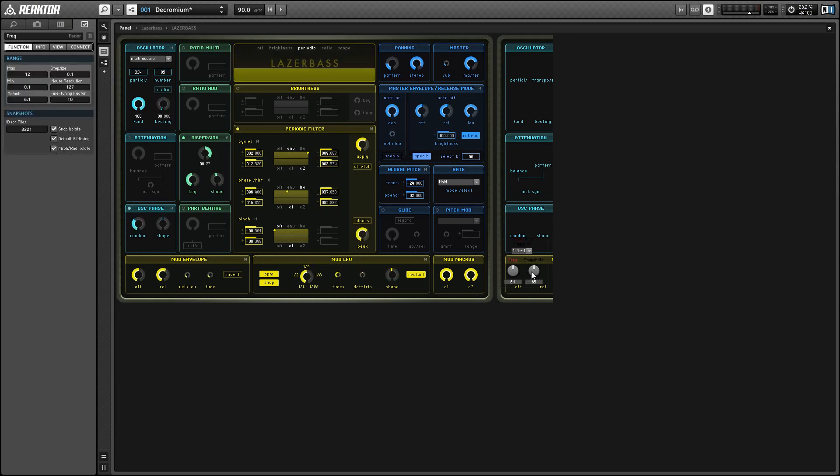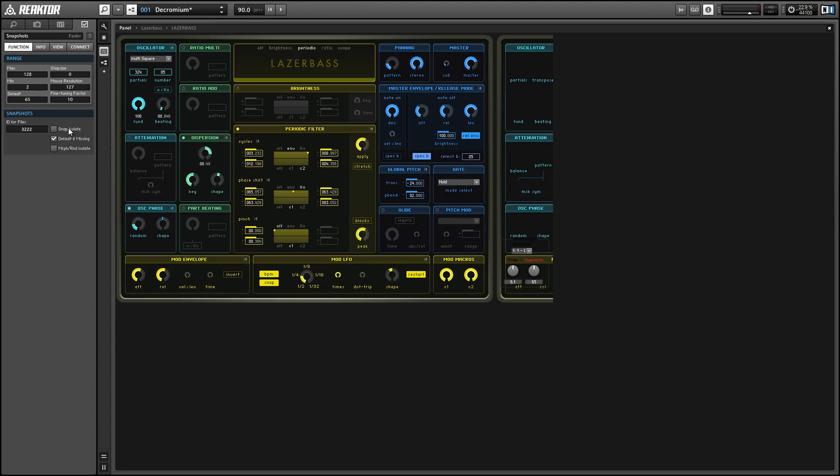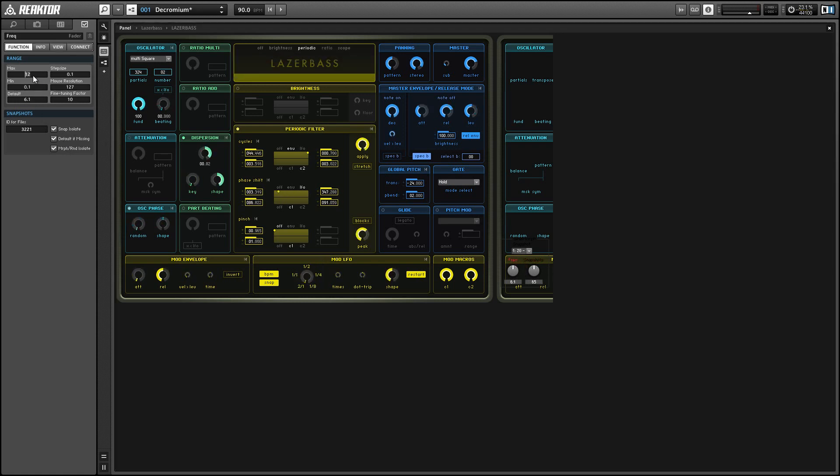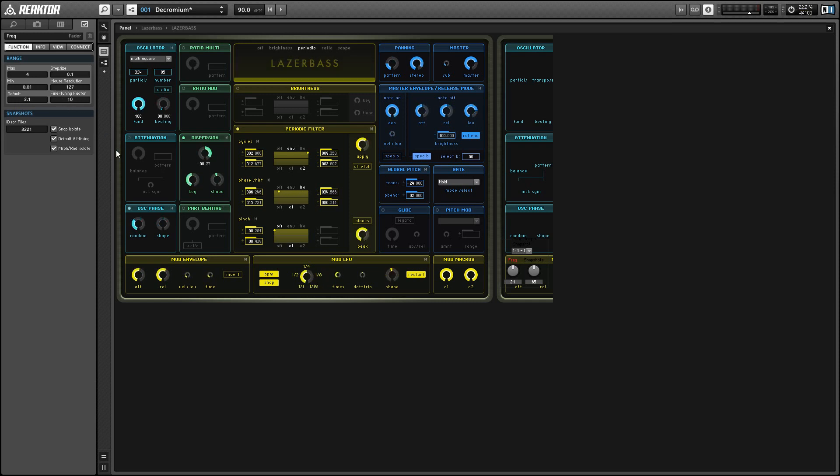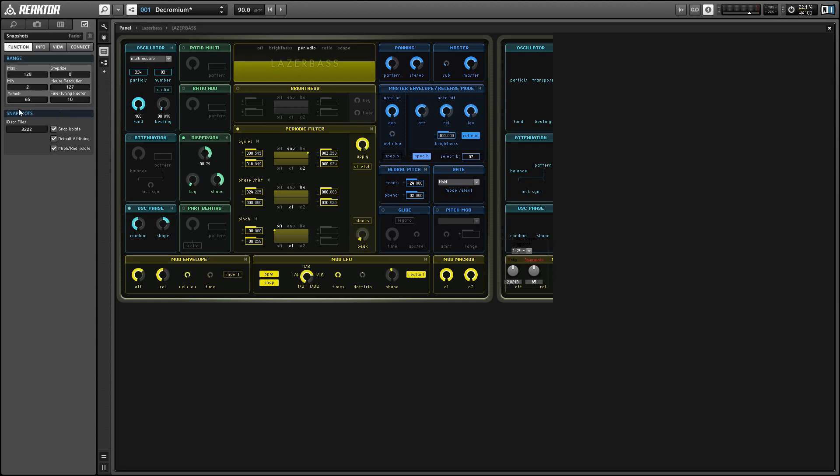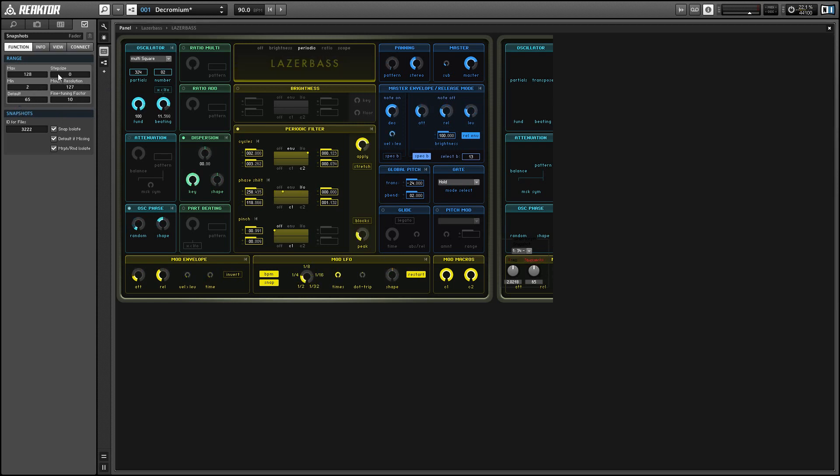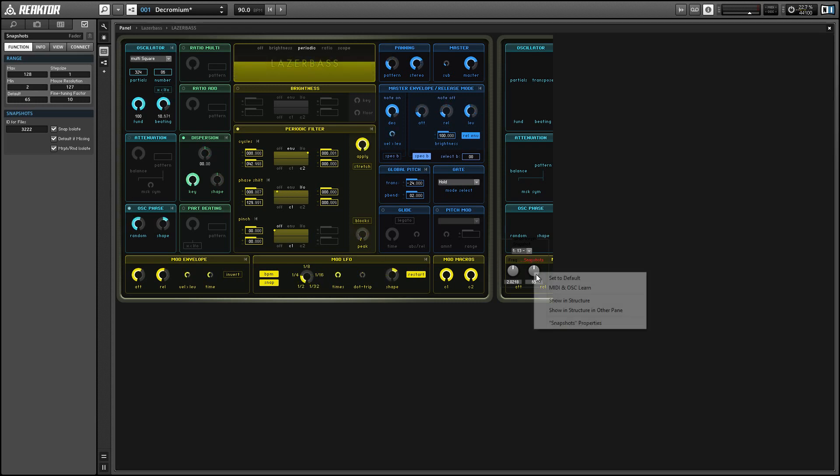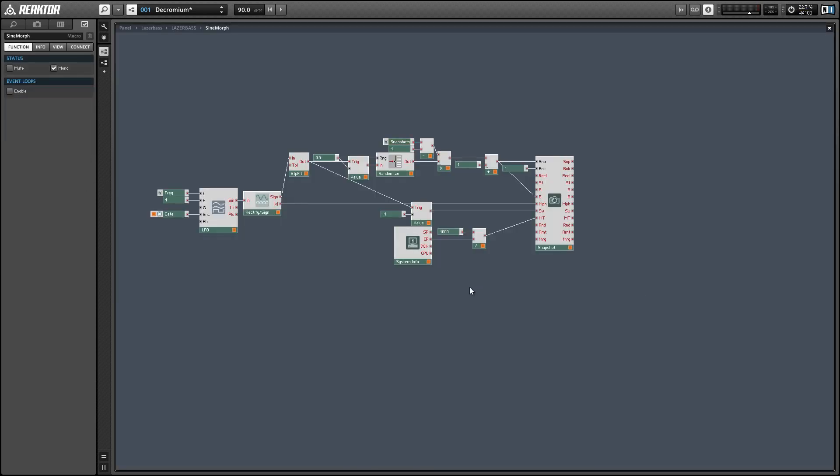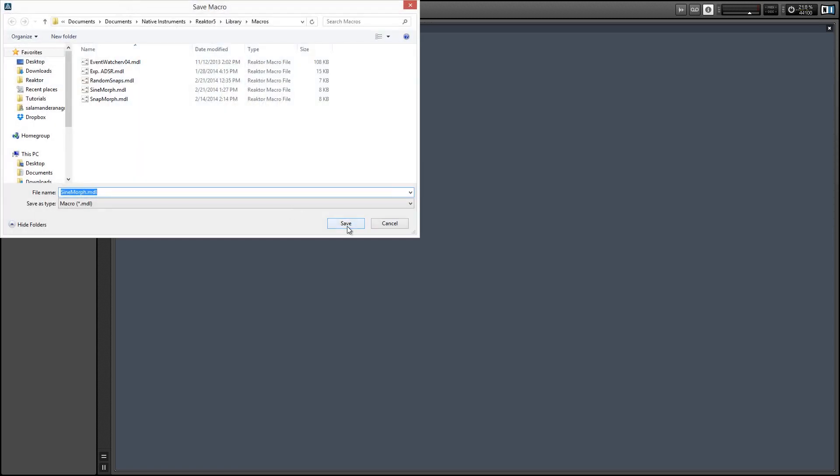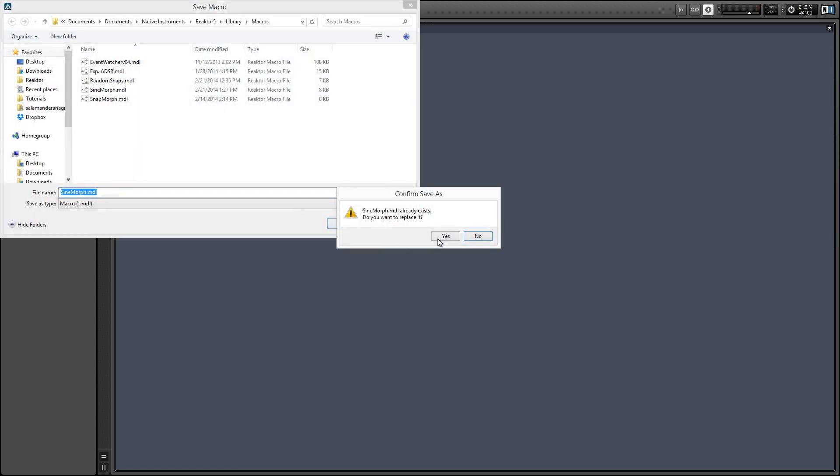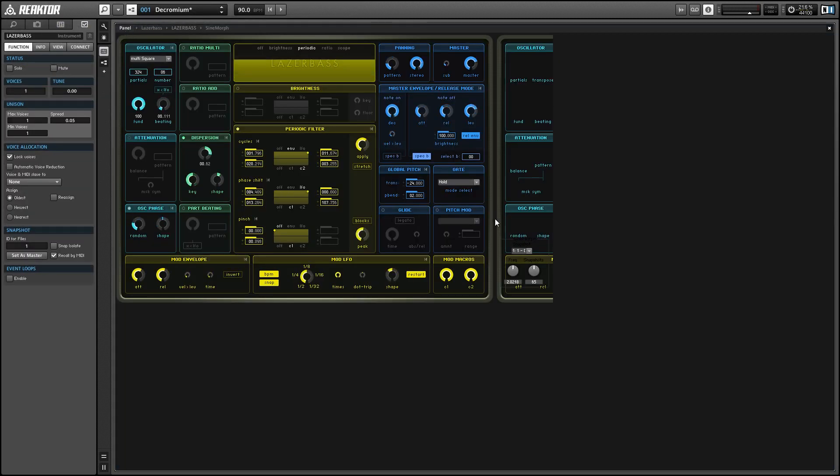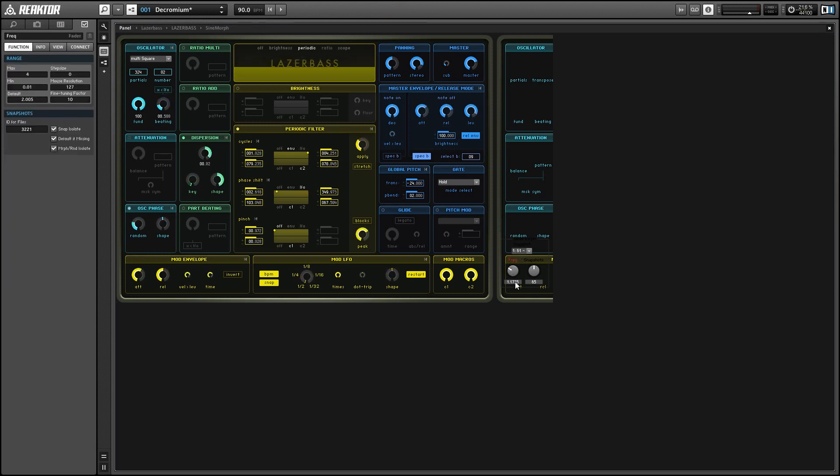And we can set up the step sizes and the min and max values a little more here. We don't need our LFO to go too fast but the really slow morphs can be nice and make sure you set the step size to zero. And for the snapshot numbers we might as well set the step size to one because any fractional values don't really make sense and when we're done with that we can just resave the macro and try it out.